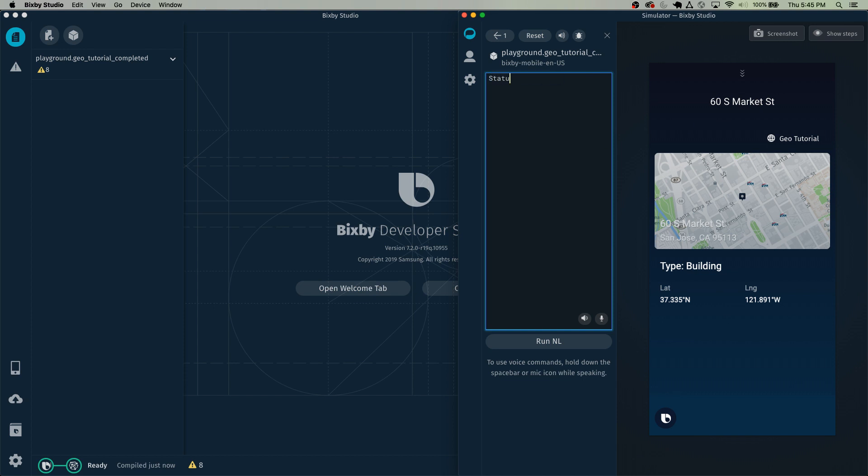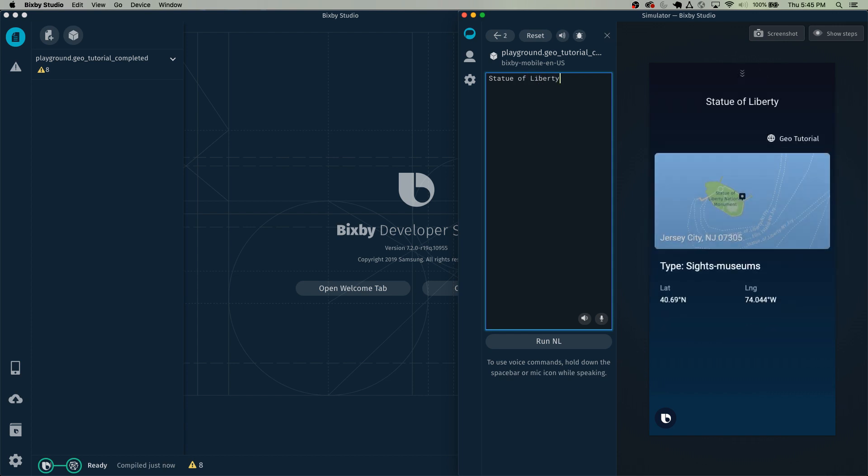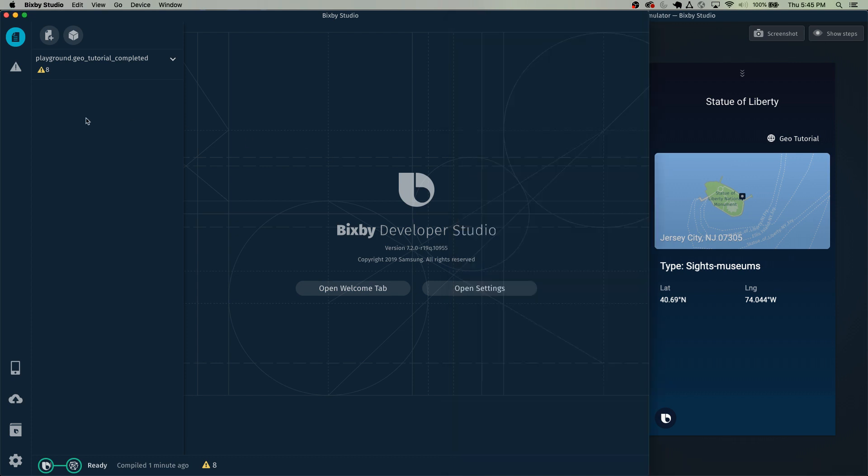On top of that, it works with various landmarks like the Statue of Liberty. And you can see how it's the Statue of Liberty in New Jersey. It's a museum. So let's just go ahead and hop right into it.